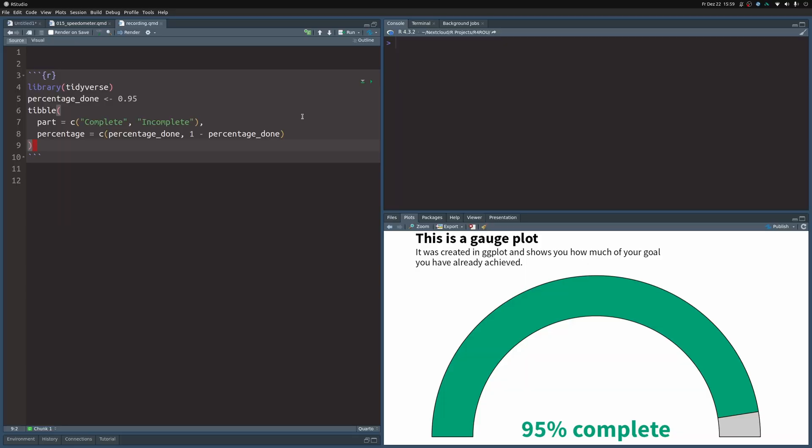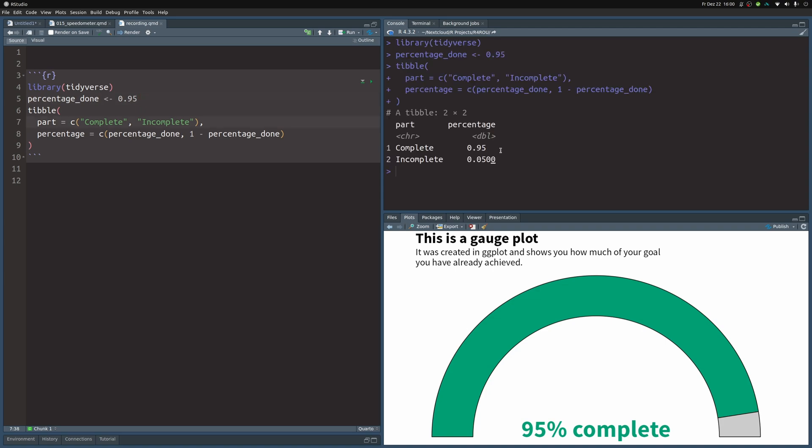In this Quarto document, I have already put in a code chunk that loads the tidyverse and comes up with some fake dataset that shows us how much of work we have already done, how much we have already completed. With this dataset here, we want to create this plot.